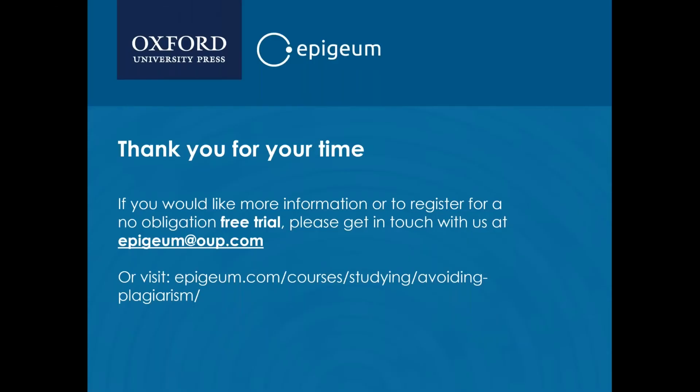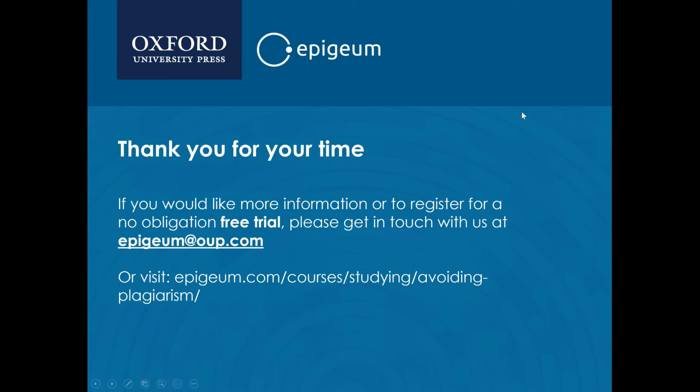Thank you for your time. If you would like more information or to register for a no obligation free trial, please get in touch with us at epigeum@oup.com or visit epigeum.com/courses/studying/avoiding-plagiarism. I'll leave that screen up so you can take down any details you might need. Are there any questions?